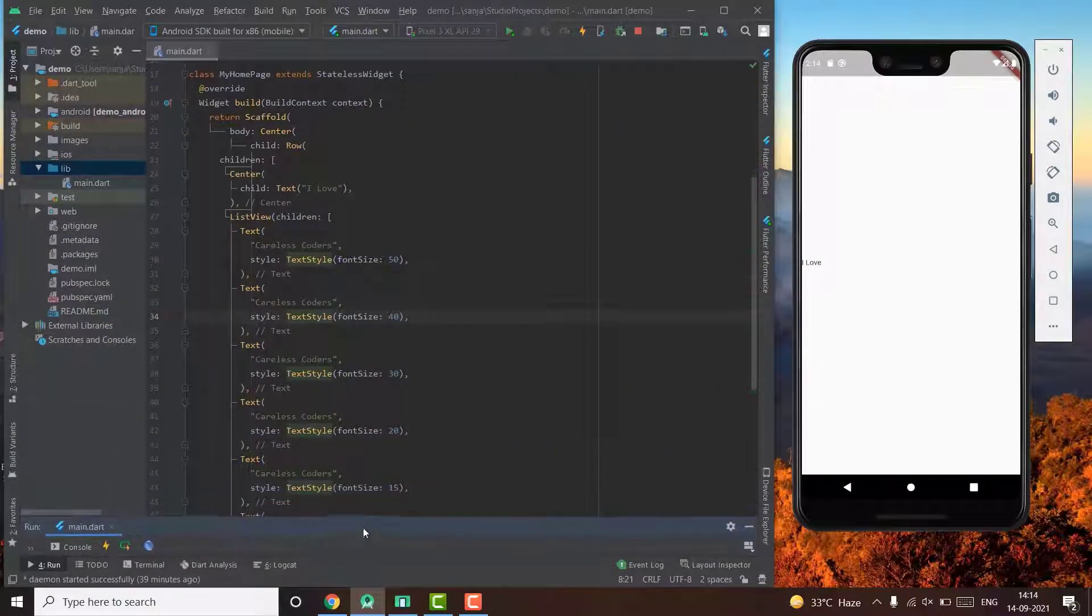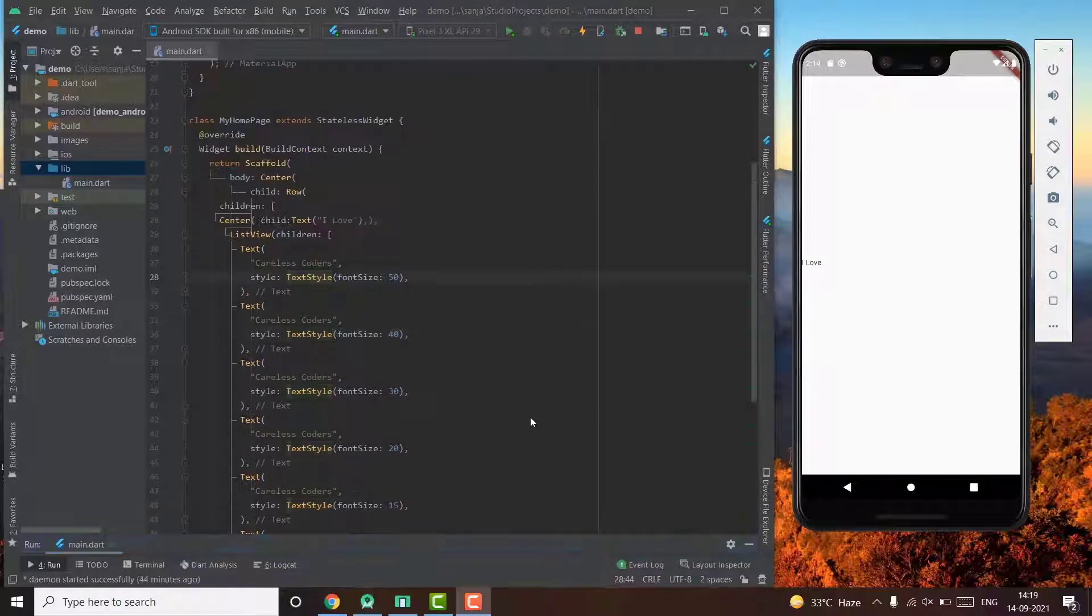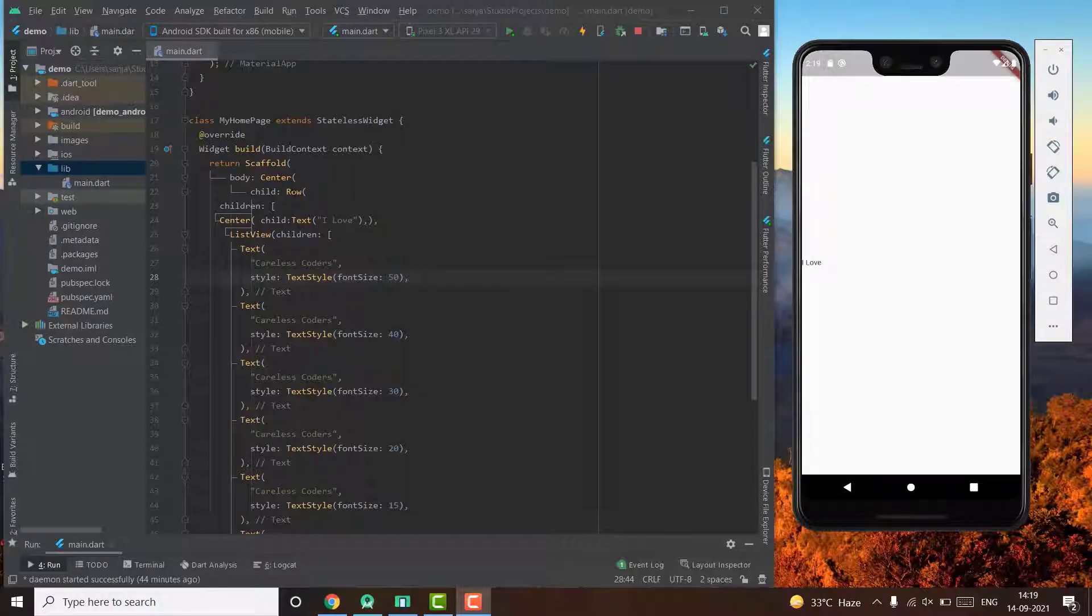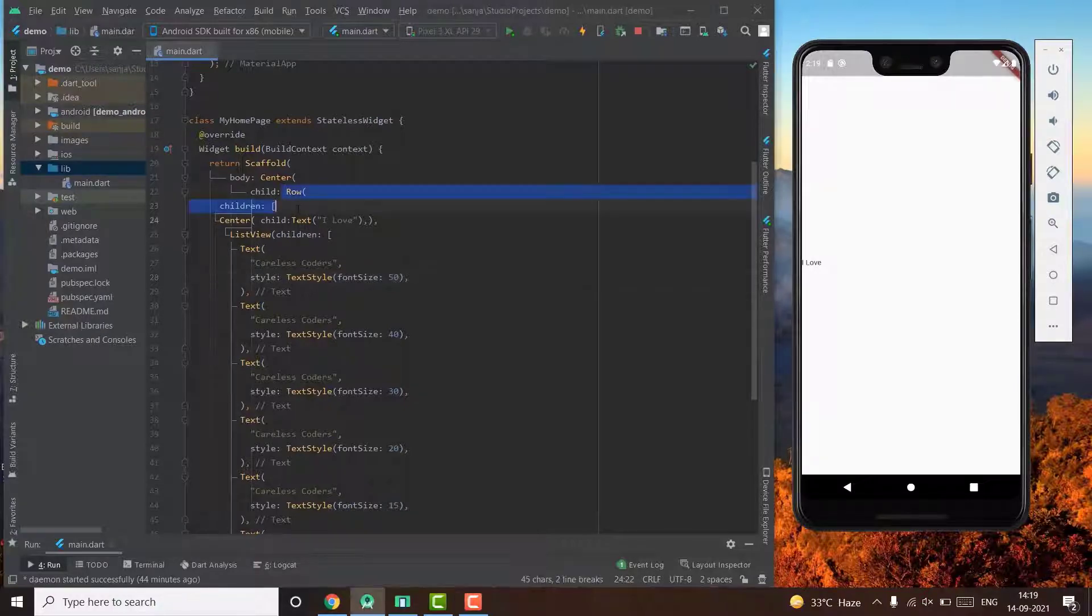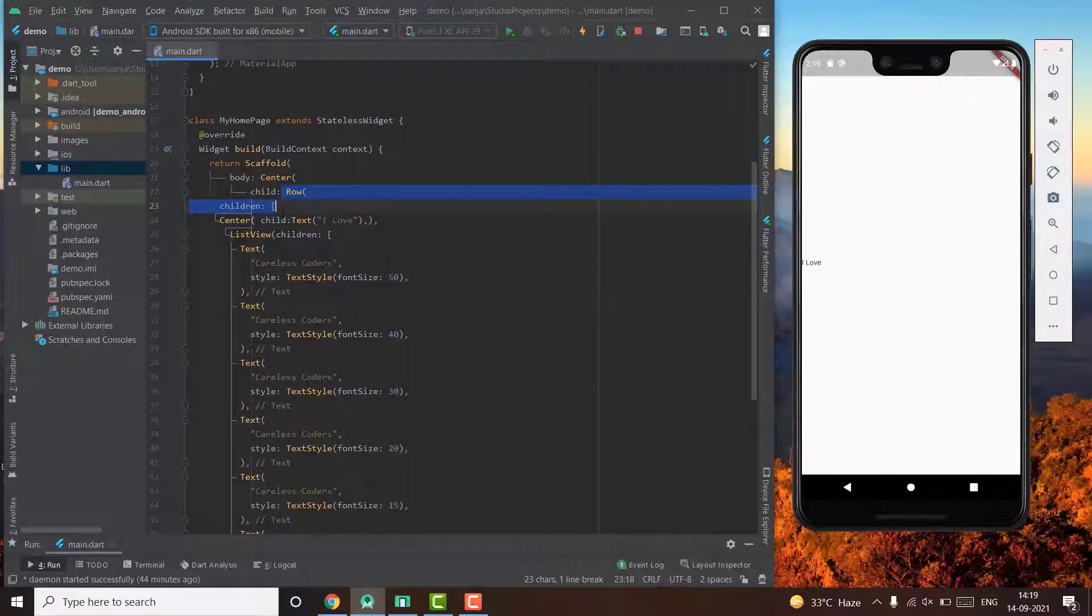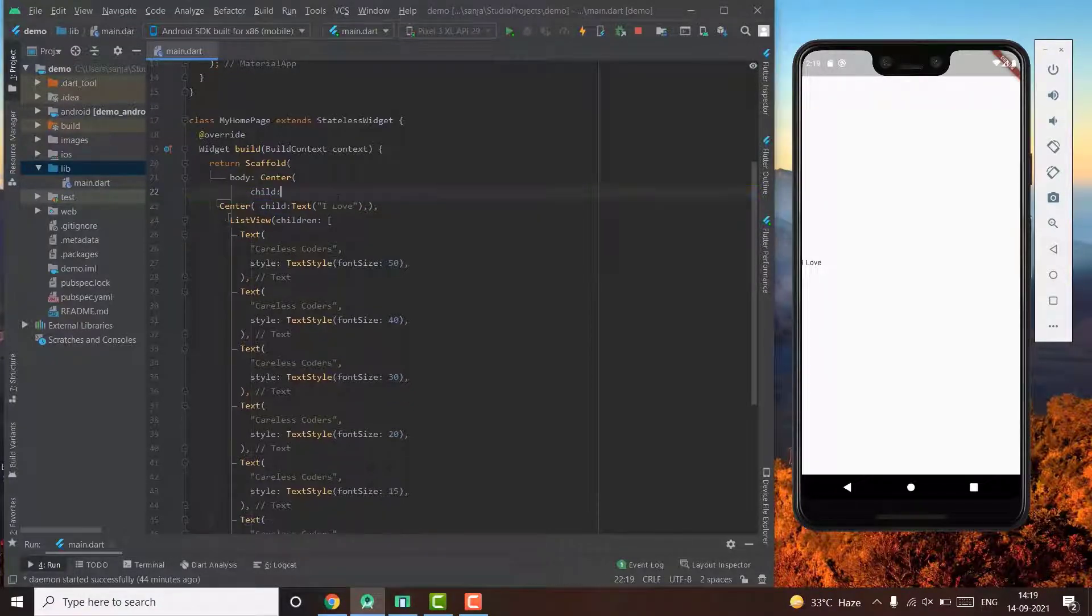But since a column or a row doesn't impose any constraints, in this case the list view is getting an infinite width, or in the case of our column it will get an infinite height.